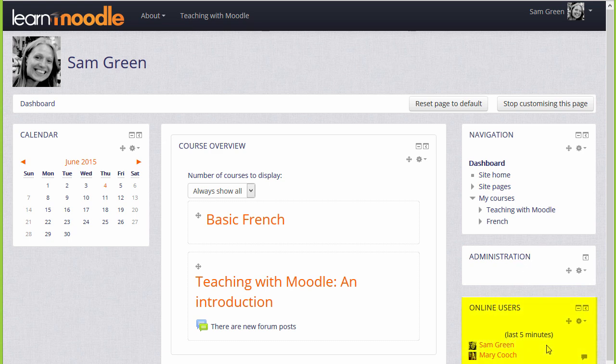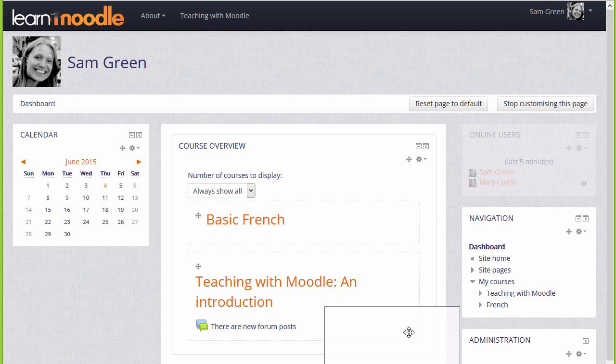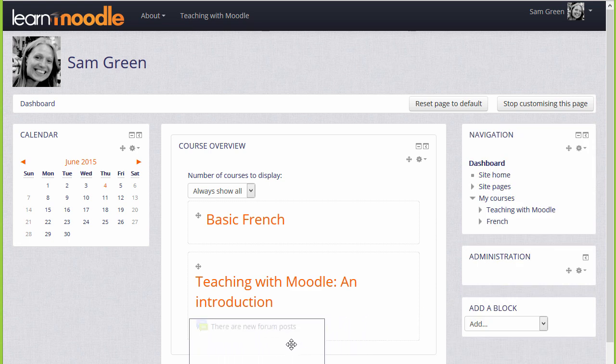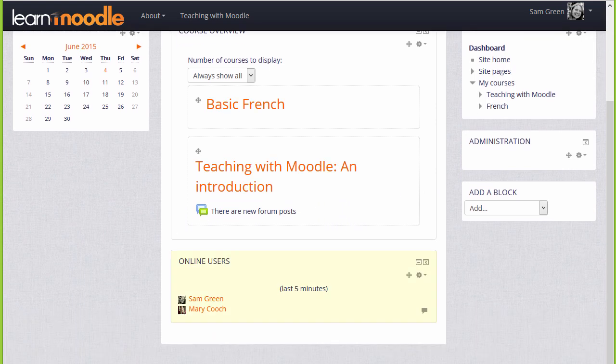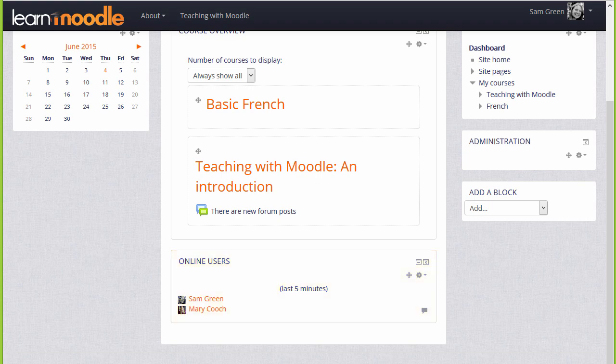On the dashboard, you can move blocks into the central section, either by dragging them and dropping them, as here, or you can click on the crosshairs icon and then select an area under which a block will reappear.